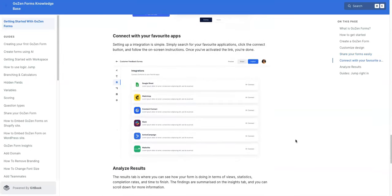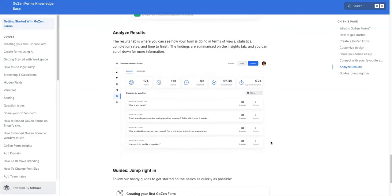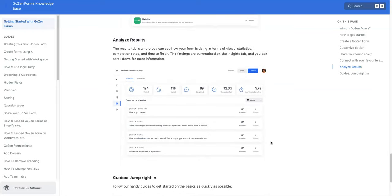And these are just some of the apps that you can integrate it with. You see, you have MailChimp here, Google Sheets, Constant Contact, Slack, Active Campaign, MailerLite.